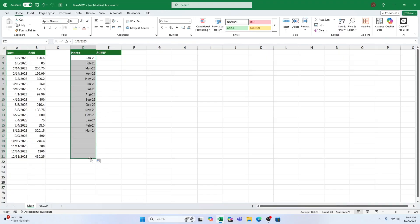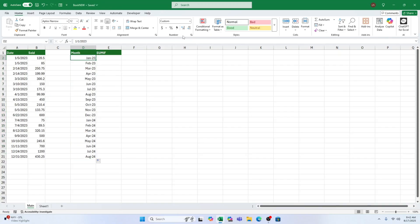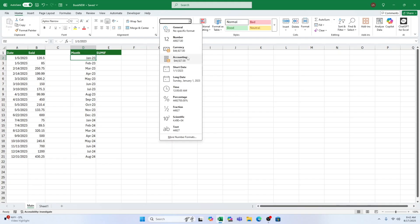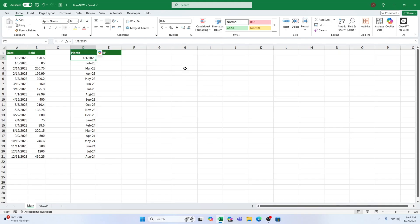First, we need a list of all the months we want to sum. Here's a quick tip. Just type the first month in abbreviated form with the year, like January 2024. Excel automatically converts that into a proper date, in this case the first of the month. Now, if we copy this down, Excel will give us the first day of each subsequent month. This sets up the starting point for our calculations.